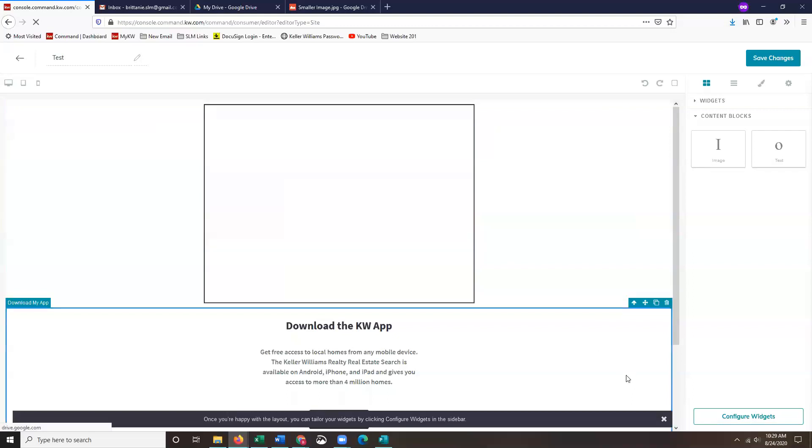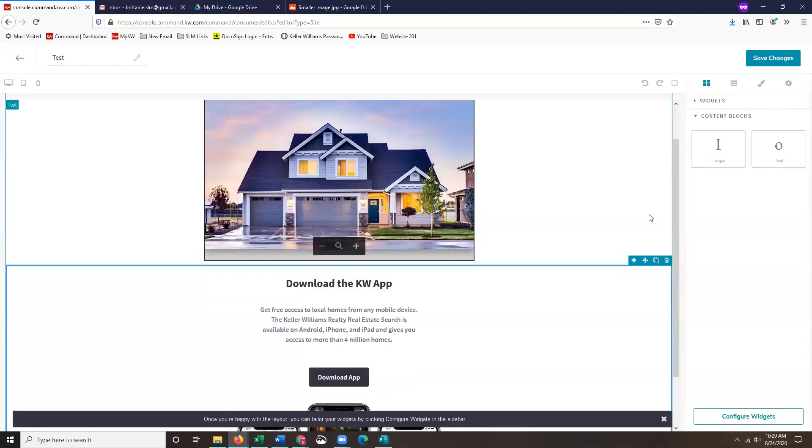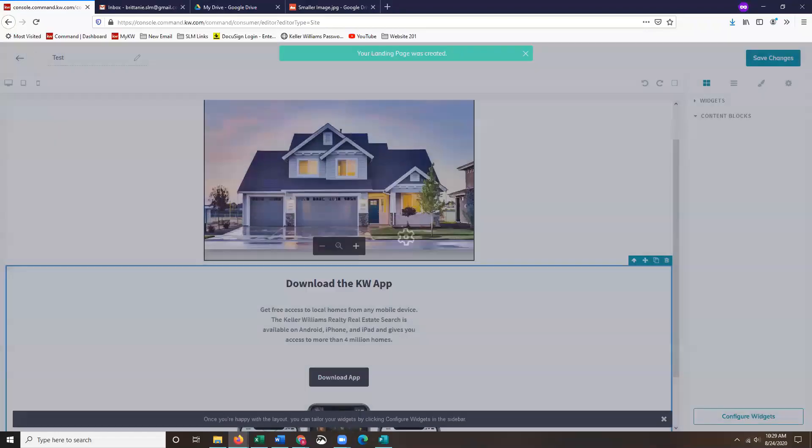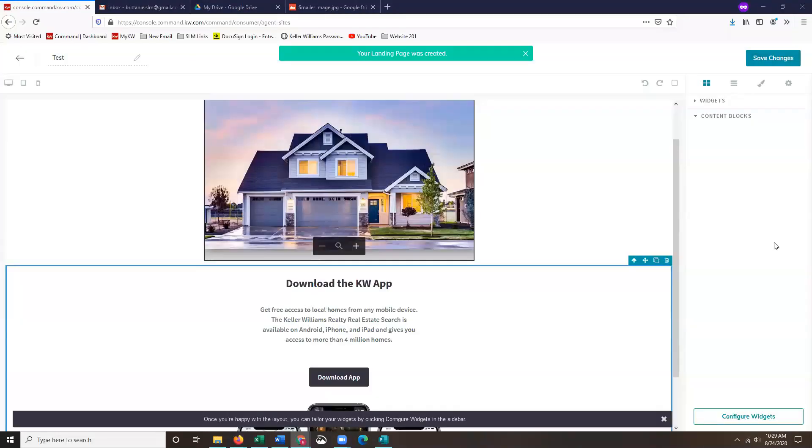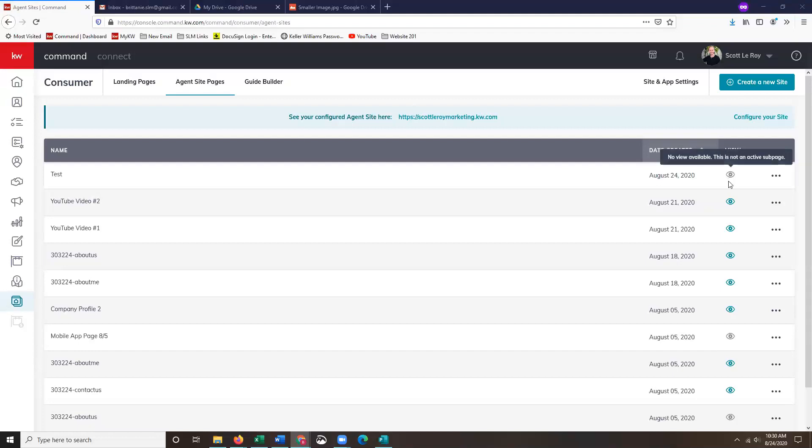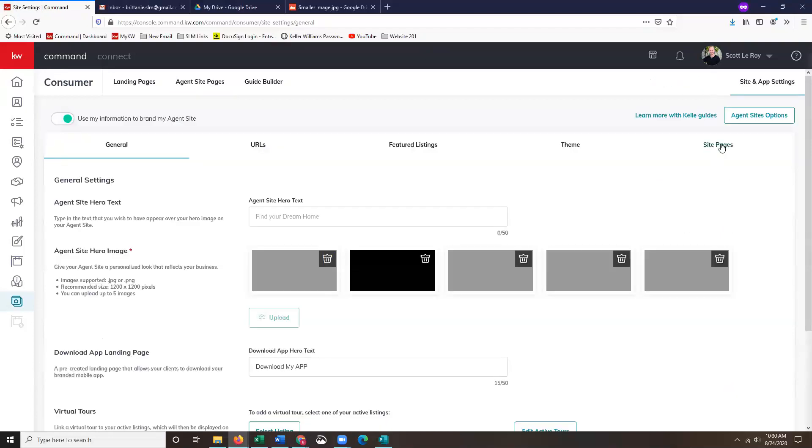Once you guys have done that and you have your image populating the way that you want it to, we're just going to click on save changes. You'll get this pop up. Then we're going to make this page live. As of right now it has that gray eyeball, it's not yet live, so all I'm going to click on is site and app settings, and then I'm going to click on site pages.